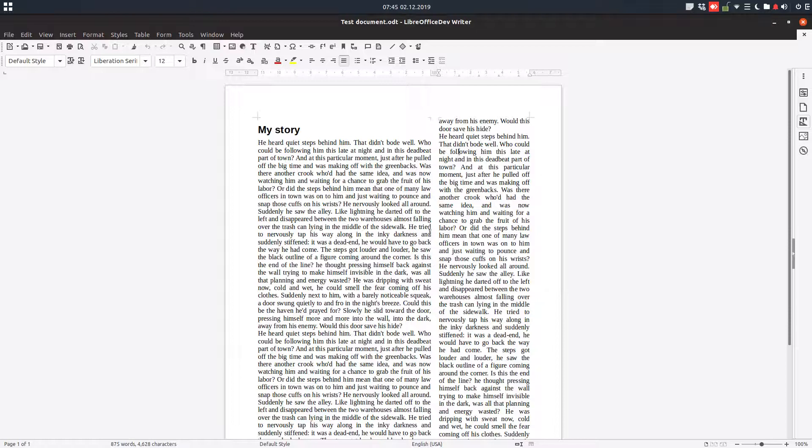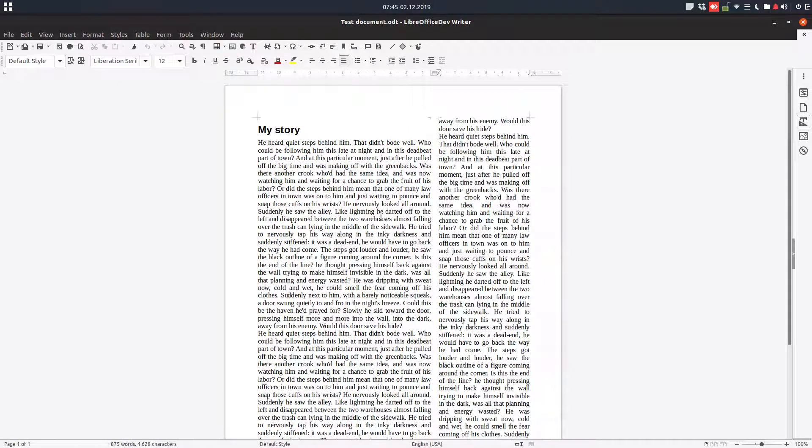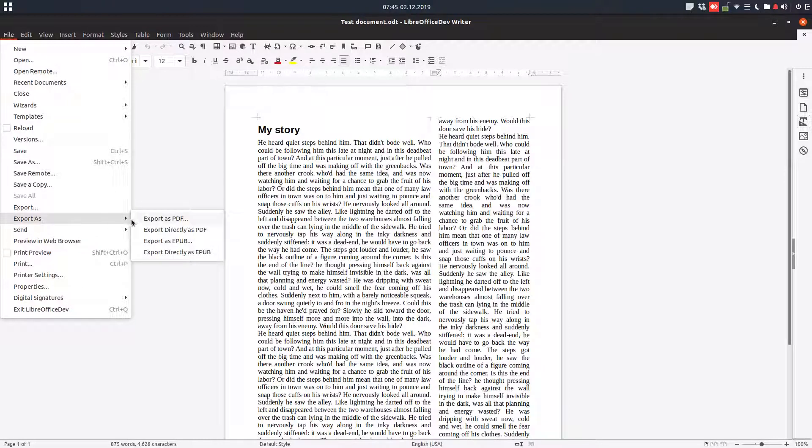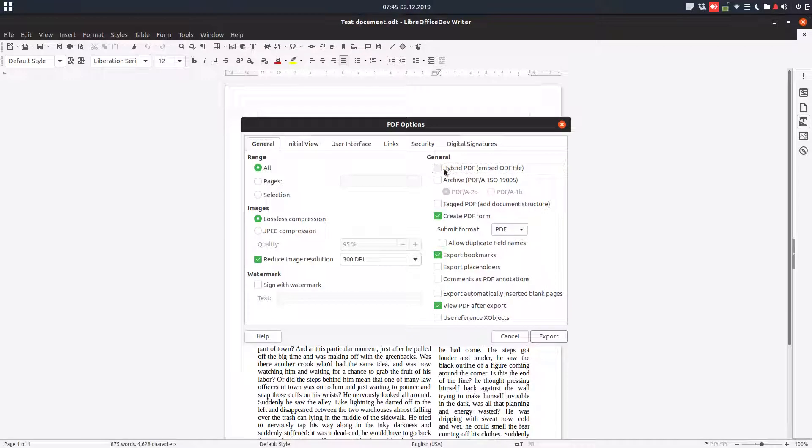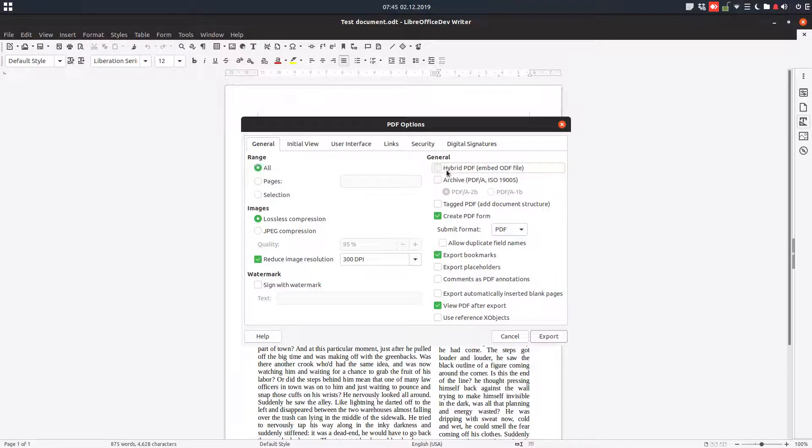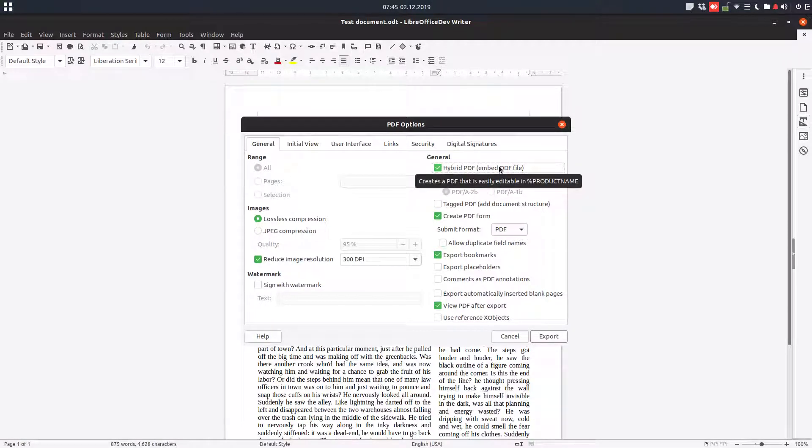Hi, we create a story. We have a document here, it's final, and we want to send it to someone in PDF. So export as PDF. And if we check hybrid PDF, we can select the pages because all the pages will be sent. So this PDF will contain ODF file, so it creates a PDF that is easily editable in LibreOffice.